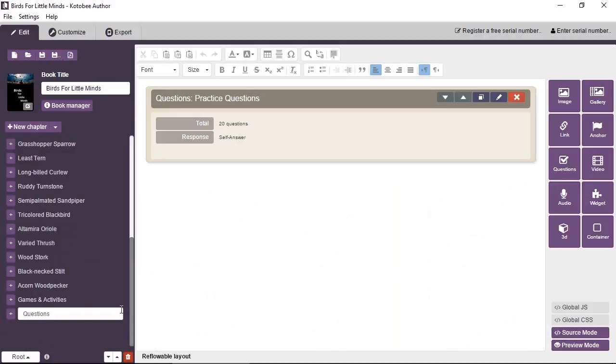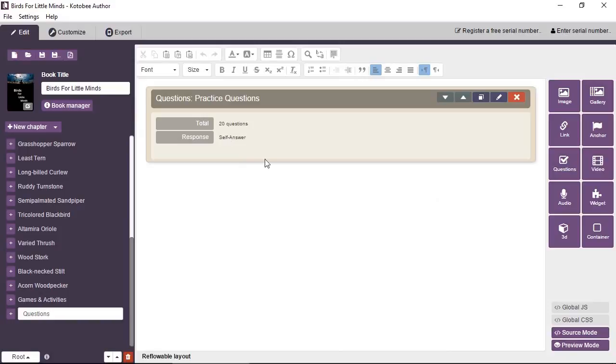And here we have a placeholder for some practice questions. This is just a placeholder. It tells us some information about the questions, the total number of questions, the kind of response. But to see the questions in action, I'm going to preview the chapter.